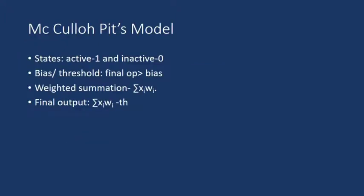So koi bhi artificial neuron or McCulloch-Pitts model ke yaad rakhne wale points kaun se hai? As we have seen, iske do states hote hai: active or inactive, fired or not fired. Sabse pehle input aayega, to weighted sum will be calculated. When this weighted sum is greater than some bias or threshold, bias and threshold...